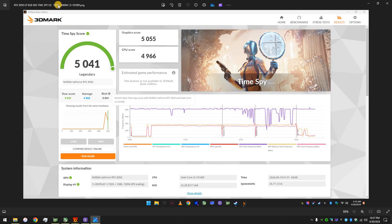It was actually very stable with these speeds. So, 5,041, 5,055 just the graphics, and the processor, 4,966.